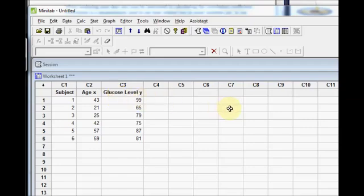This is Stephanie from StatisticsHowTo.com, and in this video I will be showing you how to find the Pearson's correlation coefficient in Minitab.